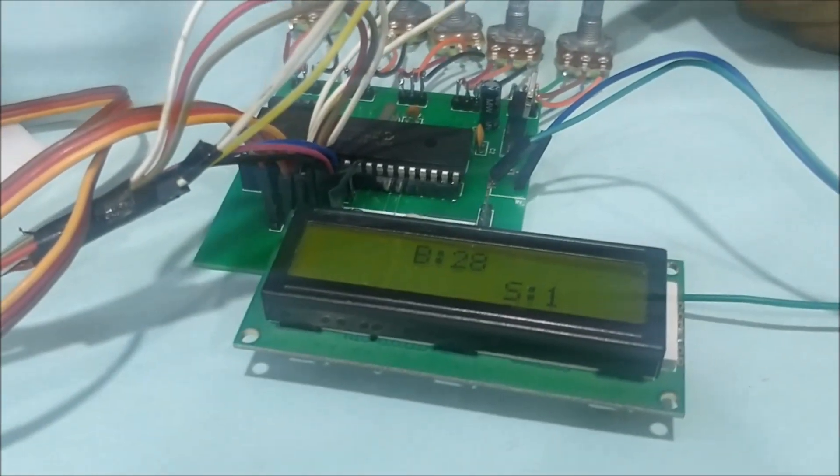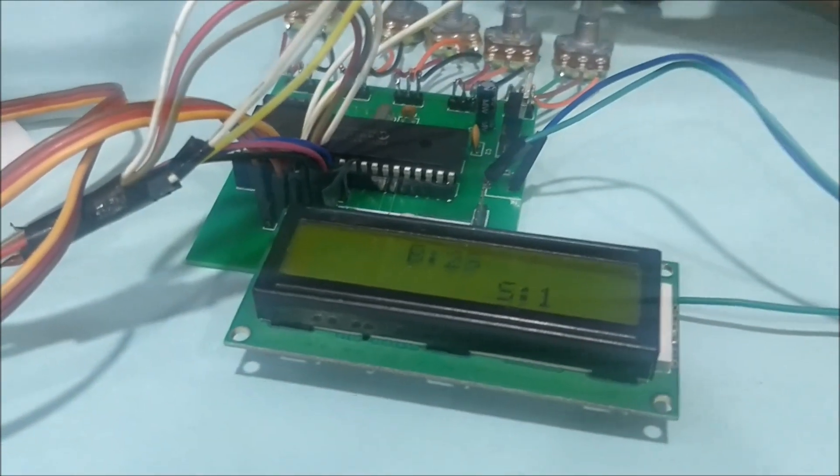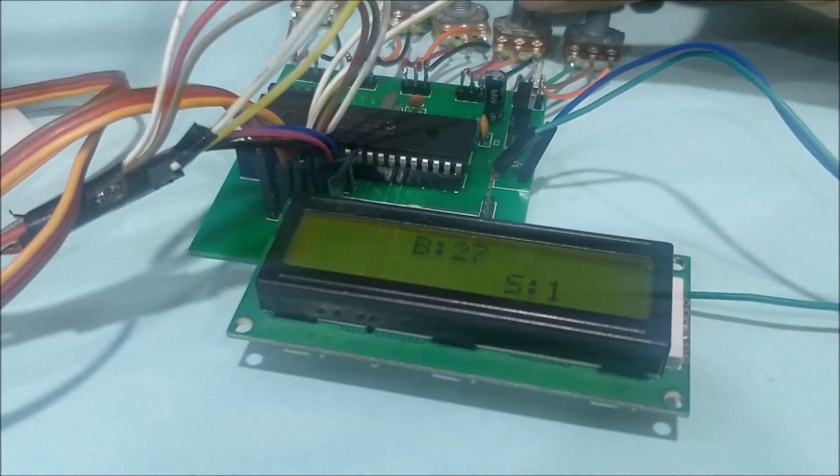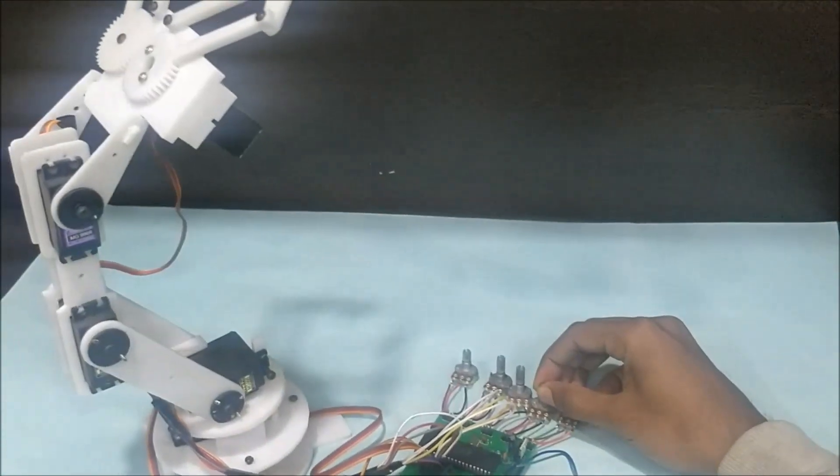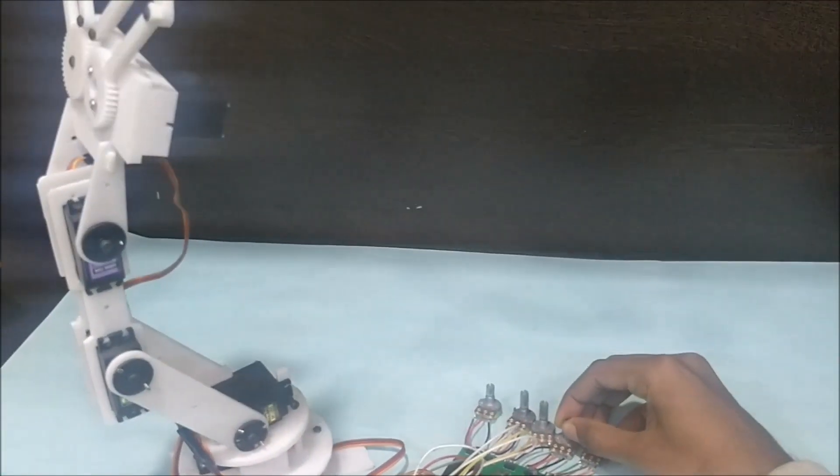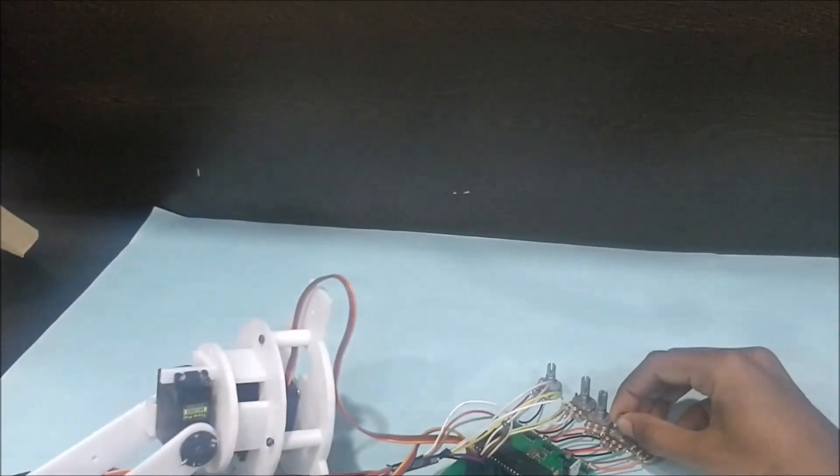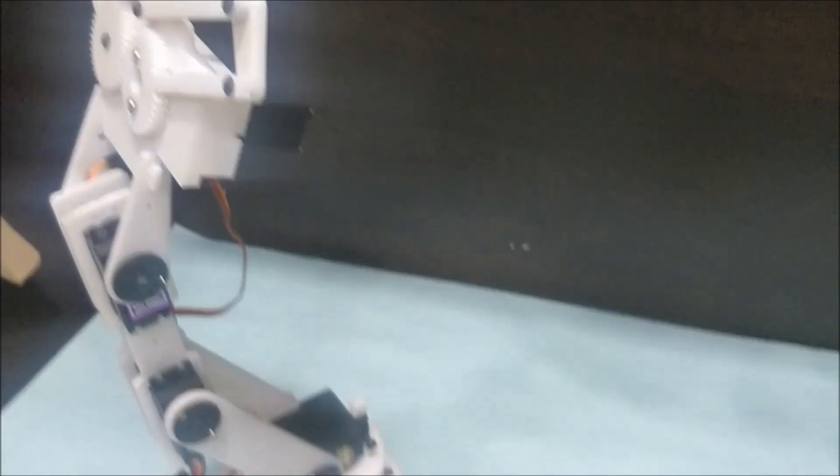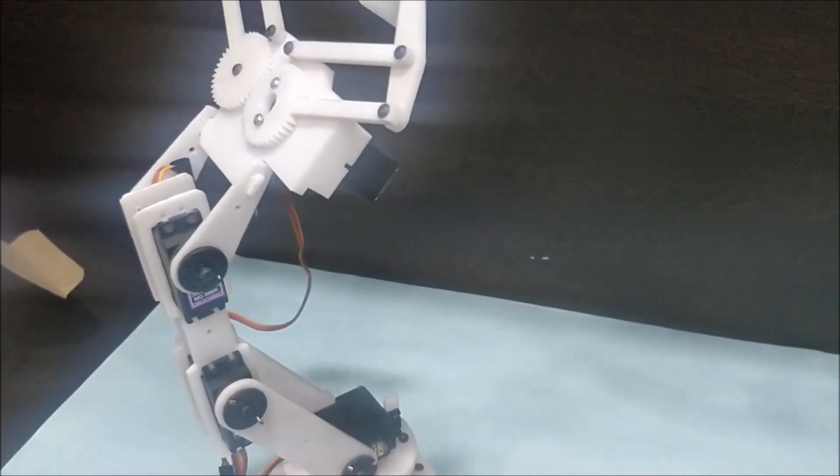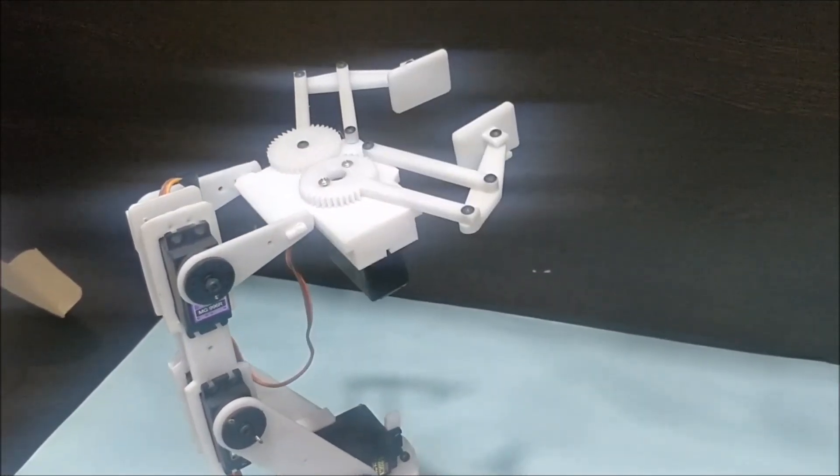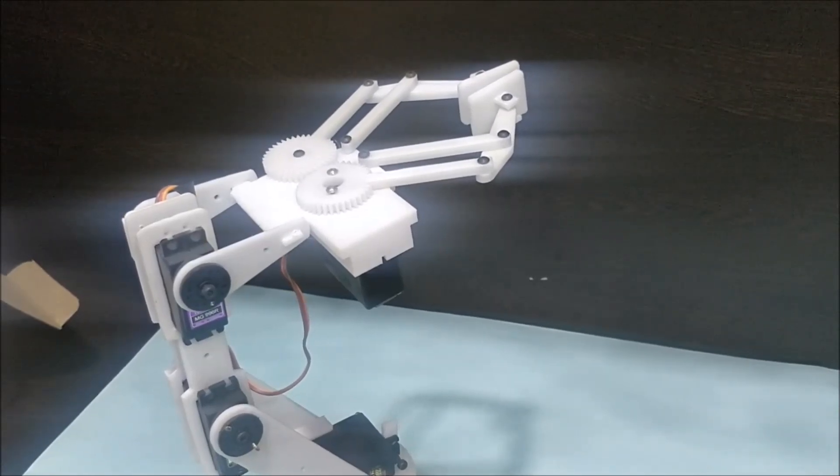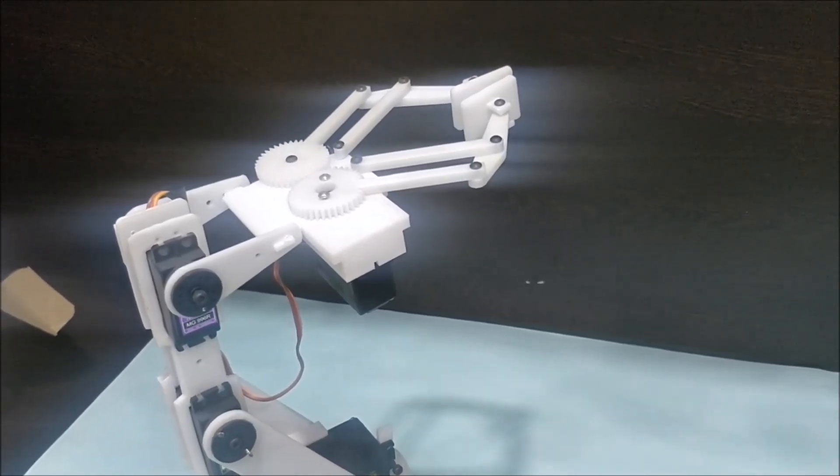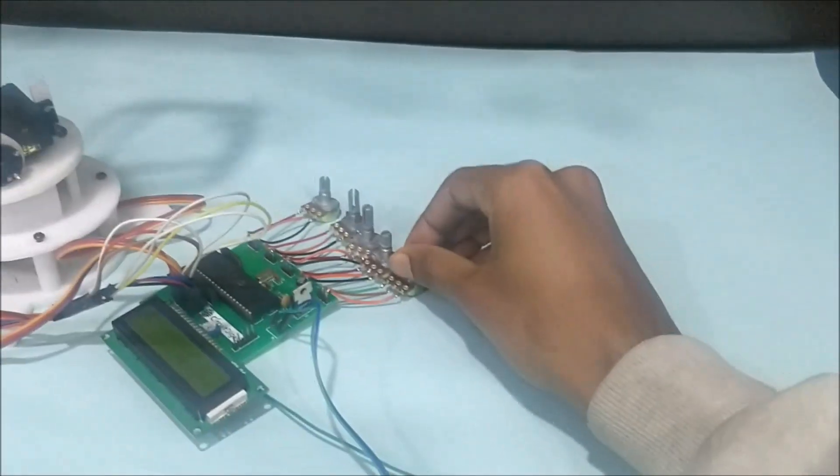This is the 0th potentiometer and this is the first potentiometer. We can use this potentiometer to control it. As you can see, I can move it this way - oops, back again - I can move it in this direction, and I can also move the grippers with this potentiometer.